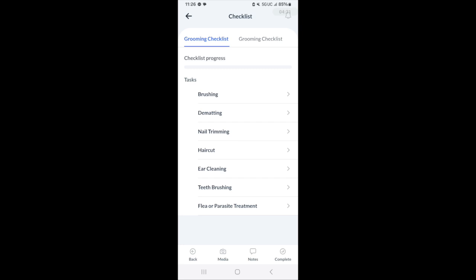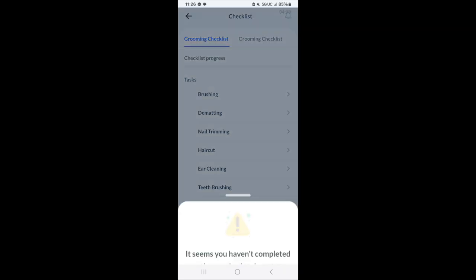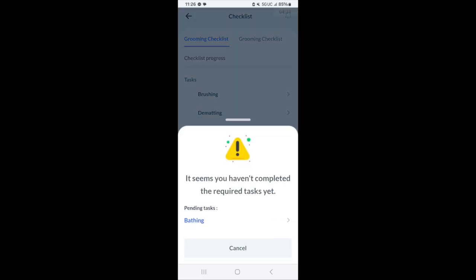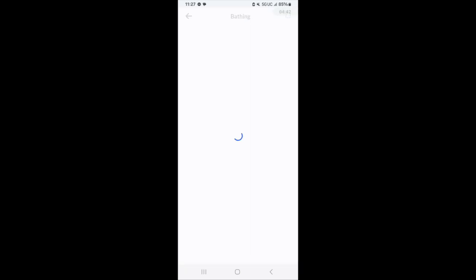Once they're complete, there's a complete button and that will show that the checklist has been completed. In this case, the checklist hasn't been completed yet, so it's showing that these two particular items haven't been done yet.